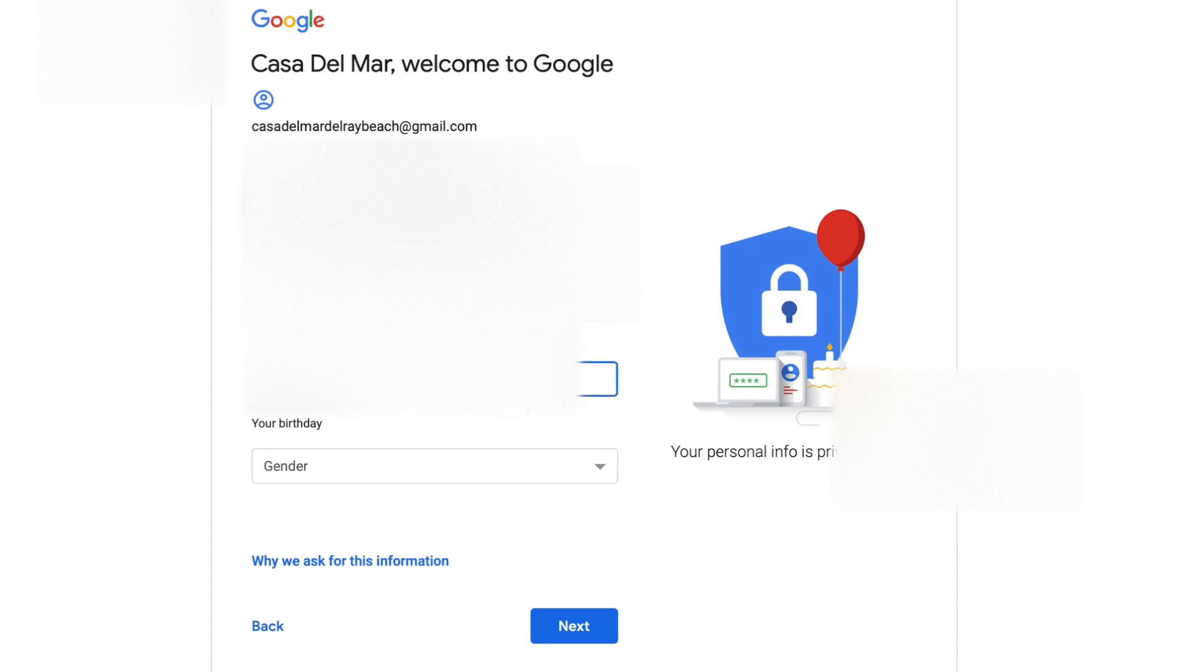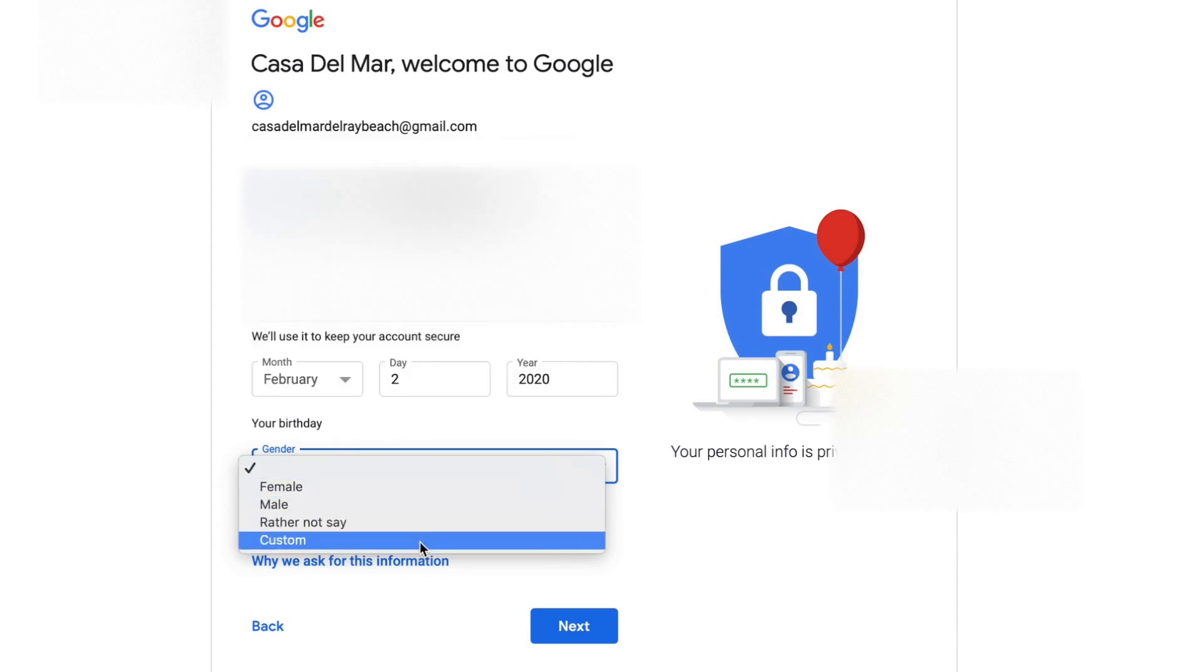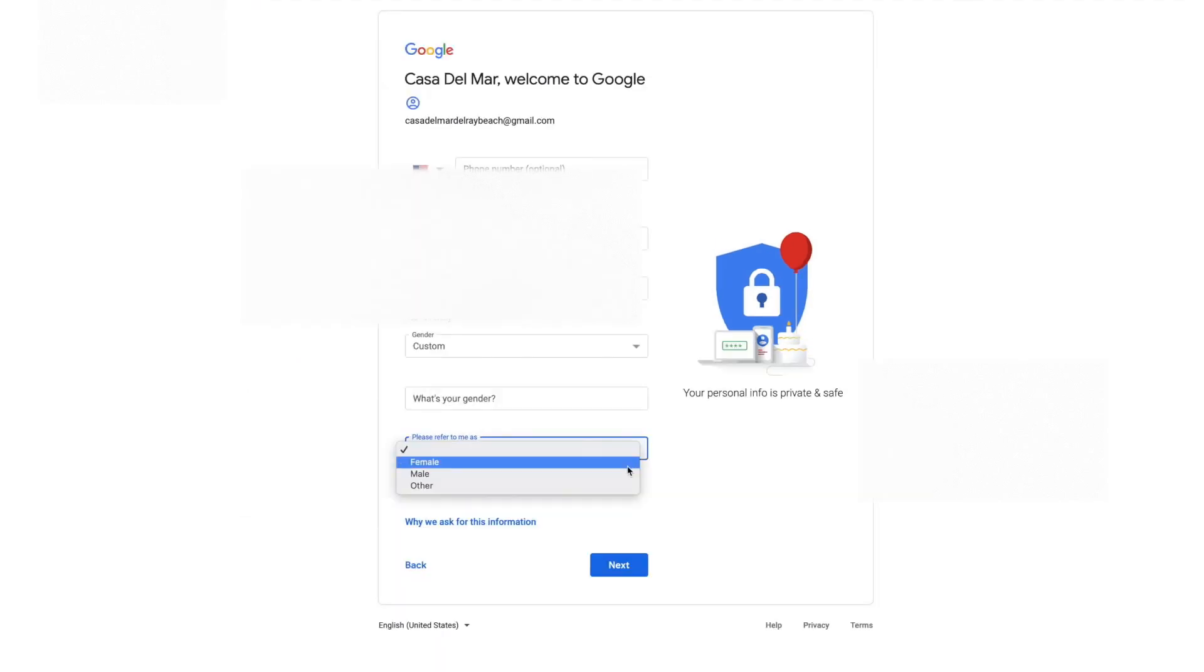And gender - let's make it custom. What's your gender? Please refer to me as other. I don't know why that's like that, but let's go ahead and go next.